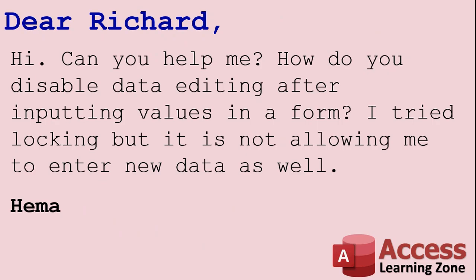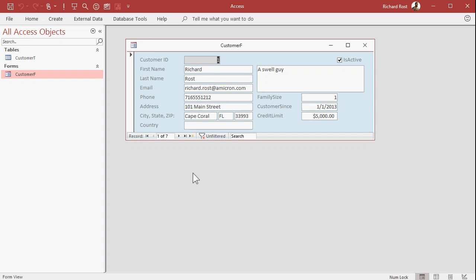Today's question comes from Hema. She says, Hi, can you help me? How do you disable data editing after inputting values in a form? I tried locking, but it is not allowing me to enter new data as well. Well, the first thing that you have to understand is there's a big difference between field level locking and record level editing.